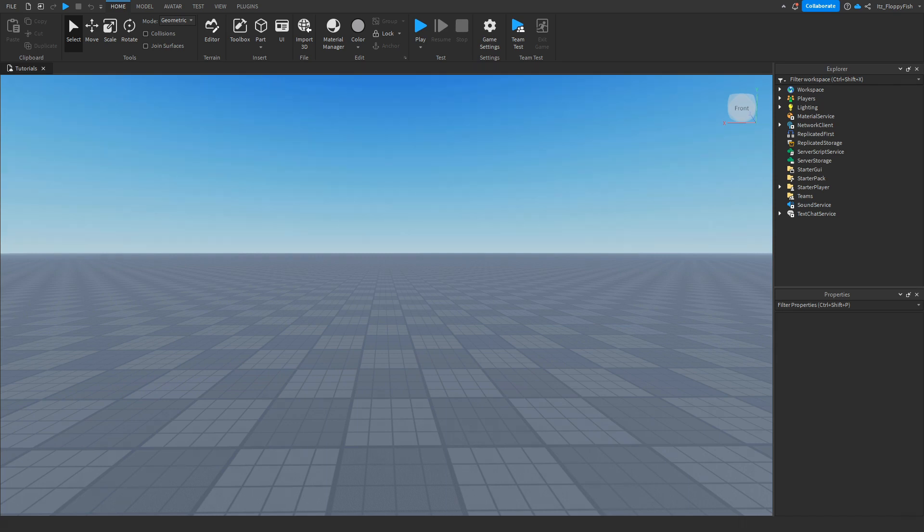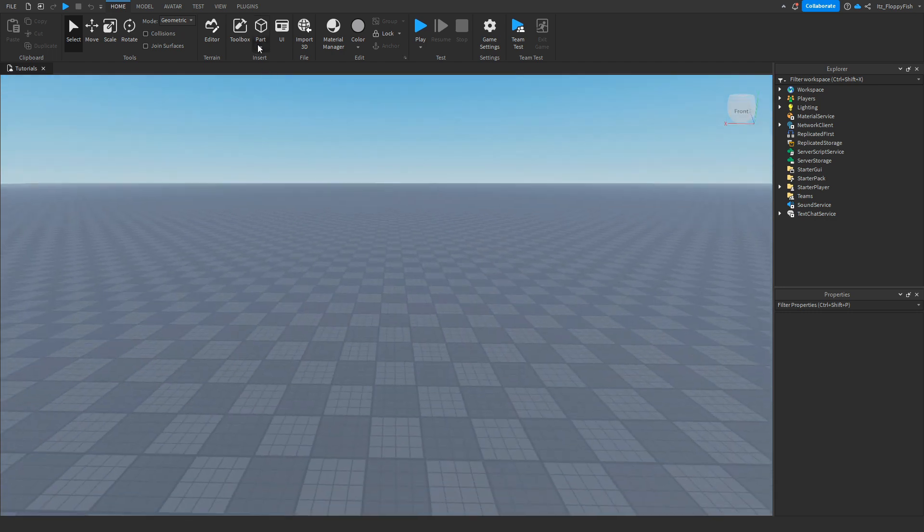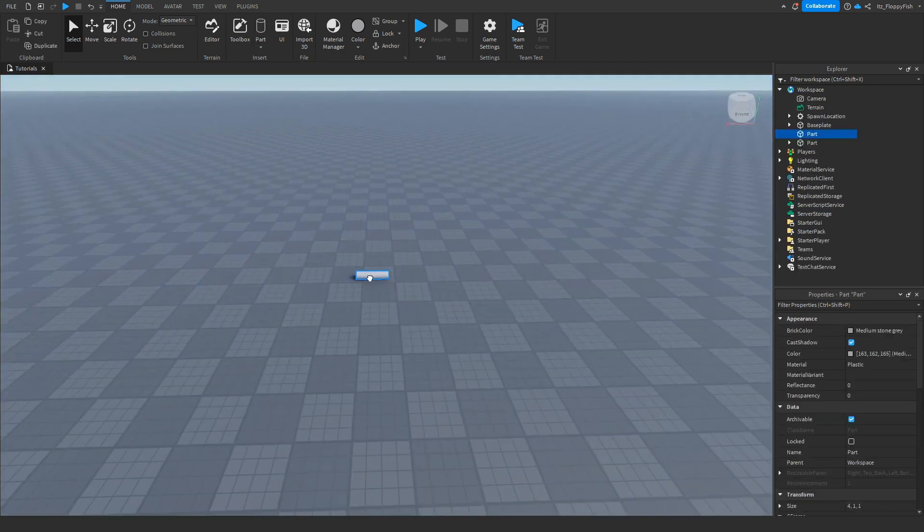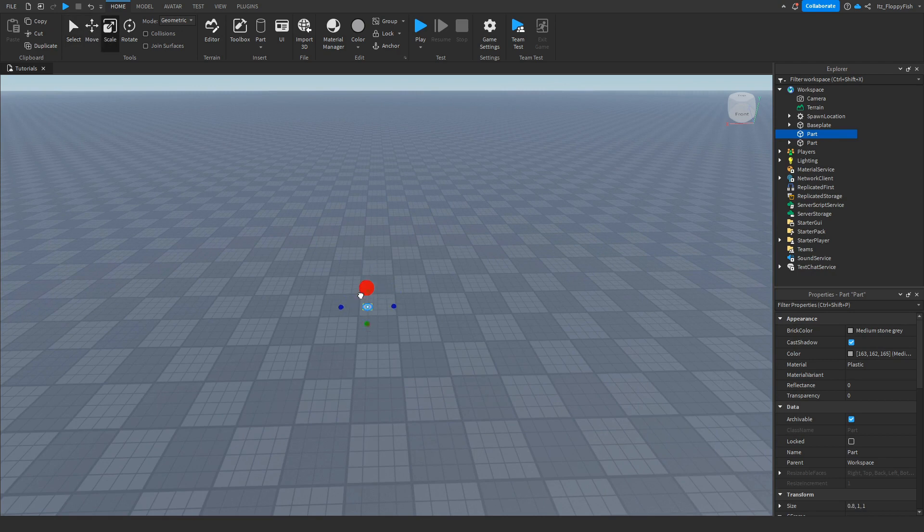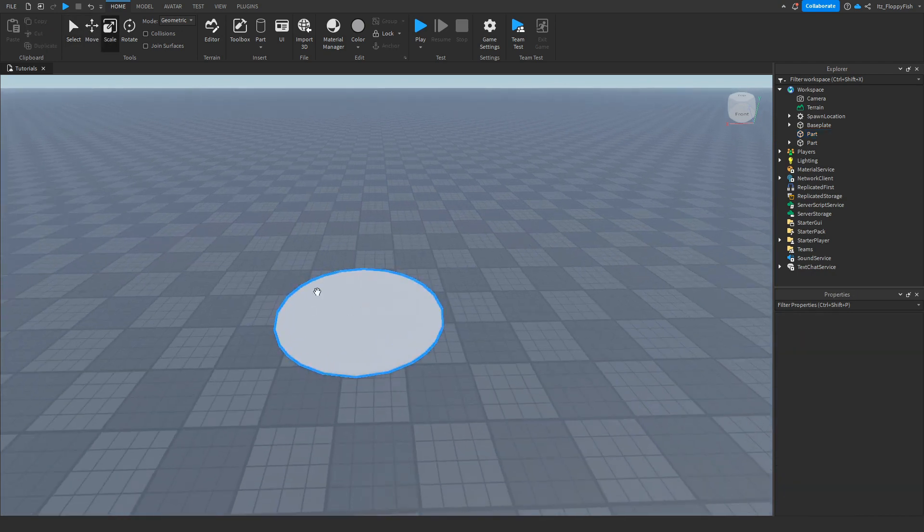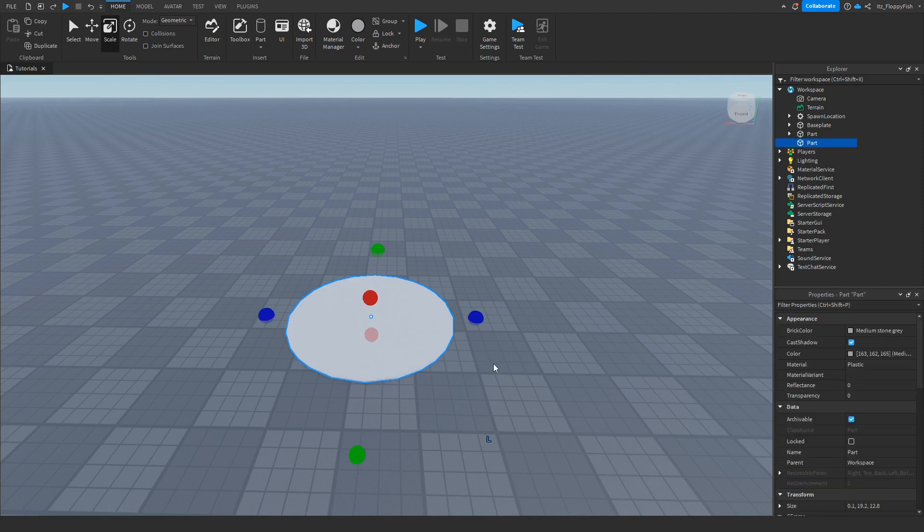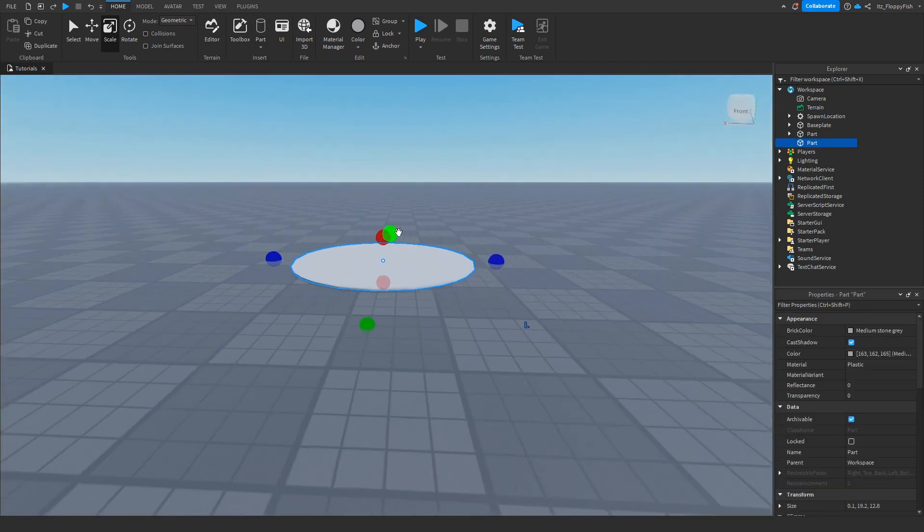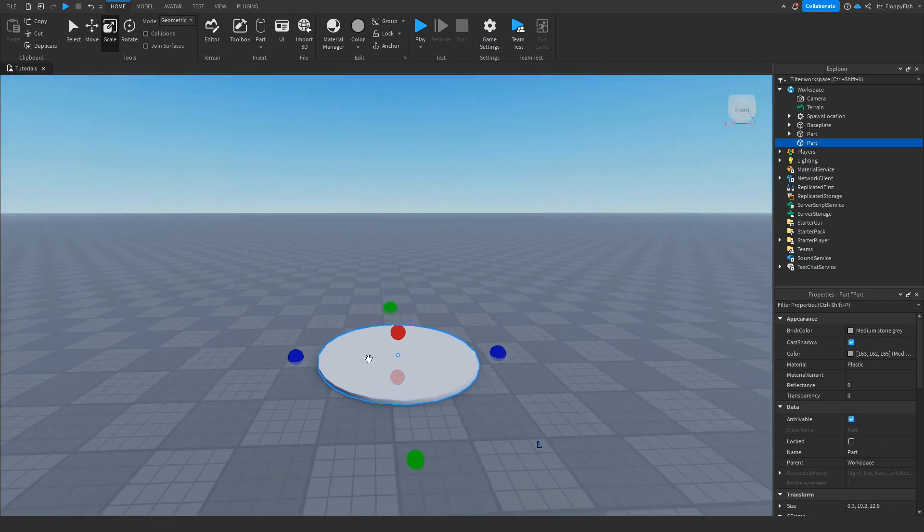So for starters you're going to want to insert your part which we are going to be using as the trampoline. You can use a cylinder and then all you do is just rotate the cylinder and expand it out just like that. You can use a normal part but for this tutorial we will use a cylinder as it kind of gives us the look of a trampoline.